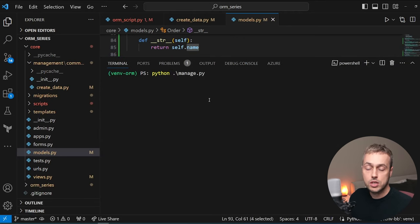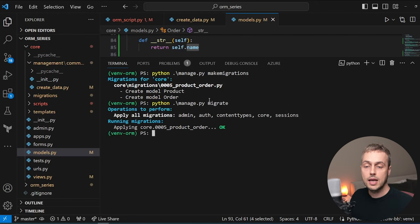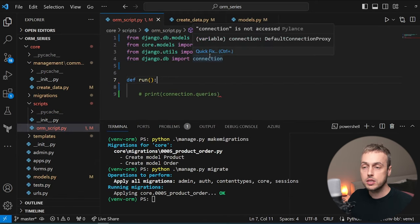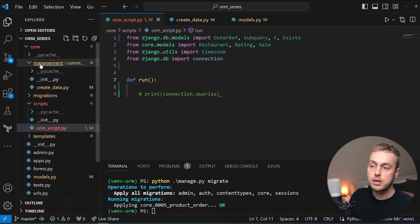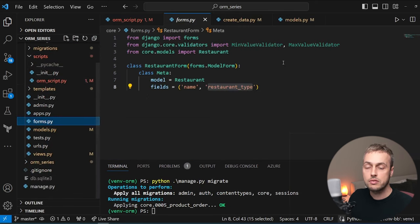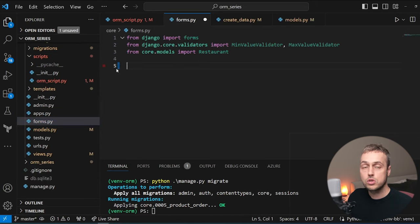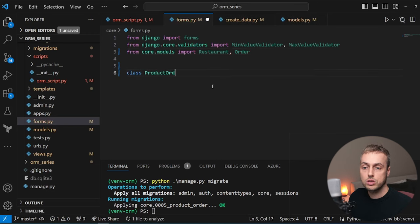Running python manage.py makemigrations will create the migration file for these two new models, and then we can run migrate to add those tables to the database. Throughout this series we've been working in the ORMScript.py file, but we're going to create a front end in this video that allows a user to place an order via a Django form. Let's go to the app's forms.py file — I'm going to remove the previous form and define a new one, importing the Order model that we just defined.